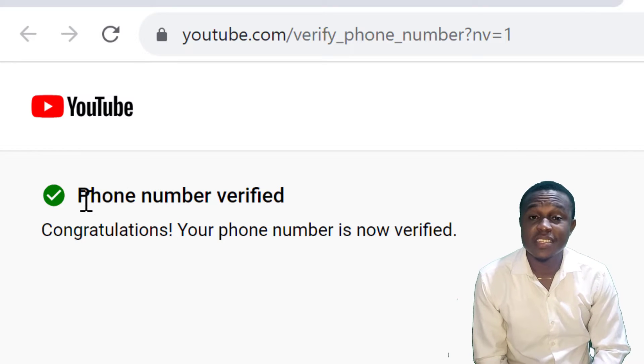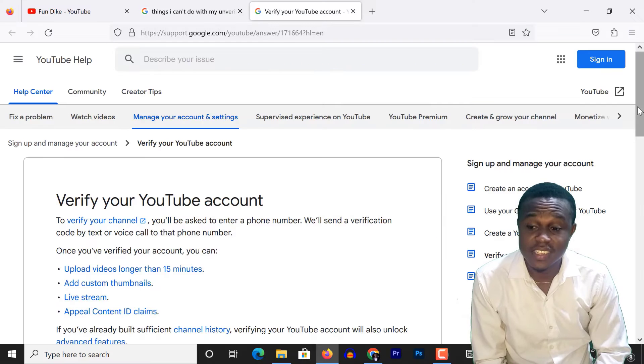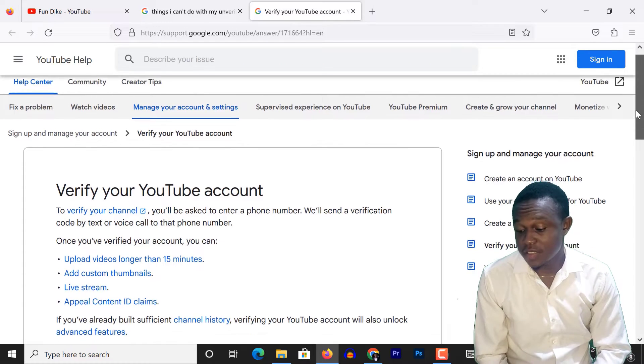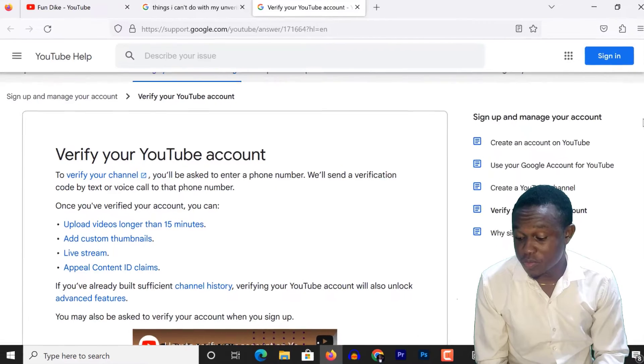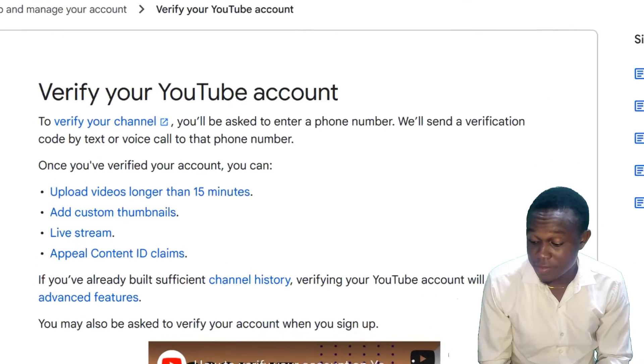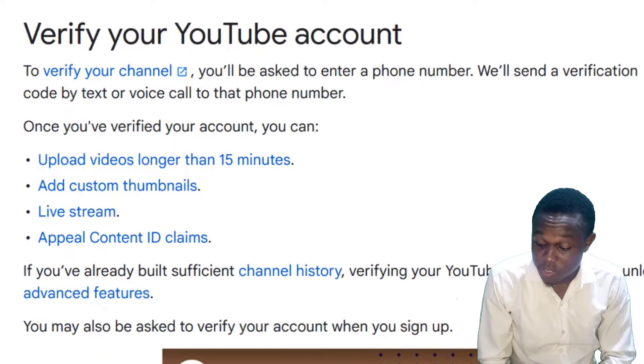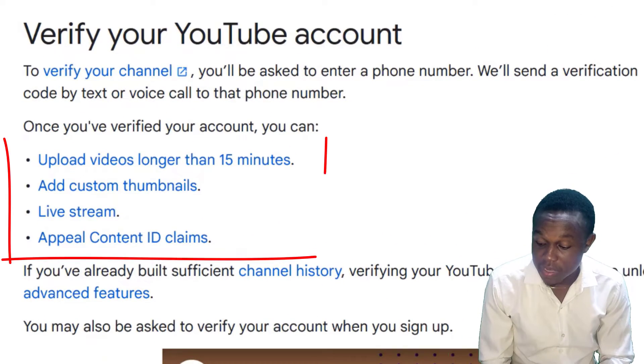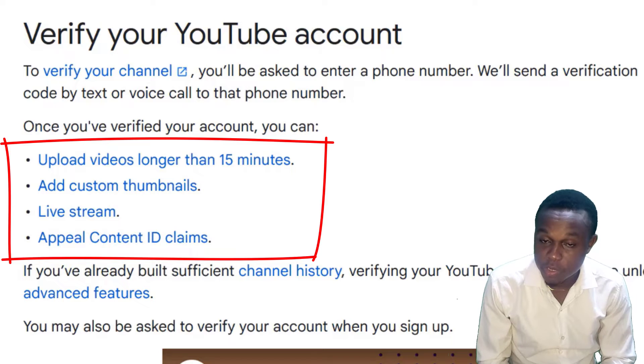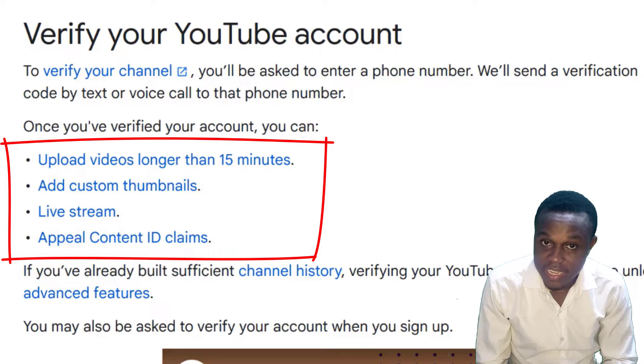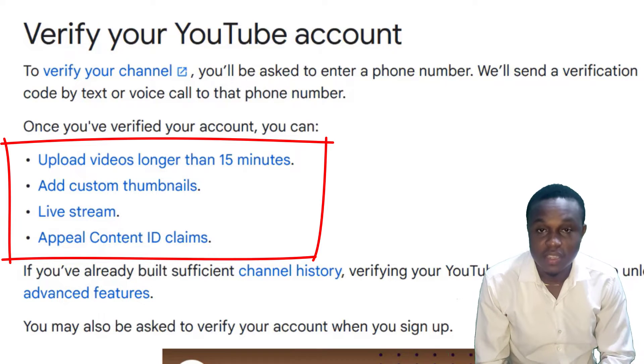This way you can gain access to upload videos longer than 15 minutes, add custom thumbnails, live stream, and appeal content ID claims.